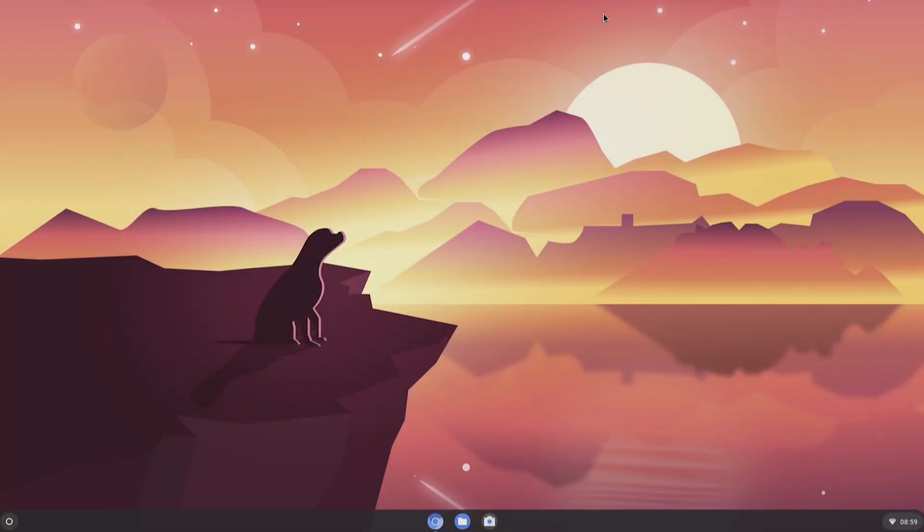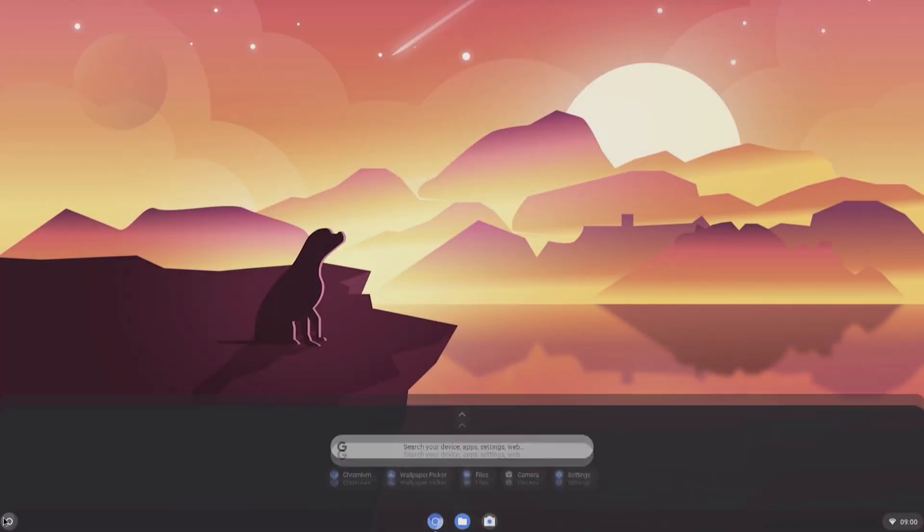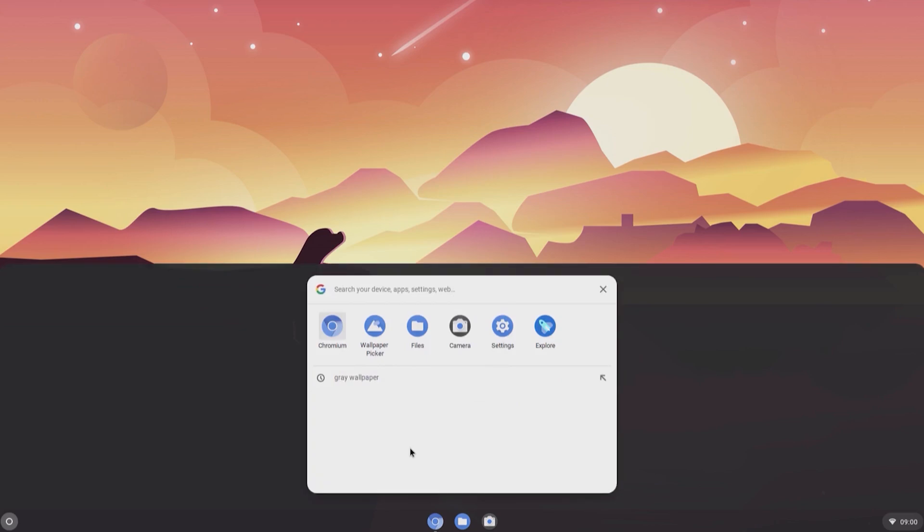In addition to that, Chromium OS also has a handy search function with Google Assistant if you enable it in the settings.